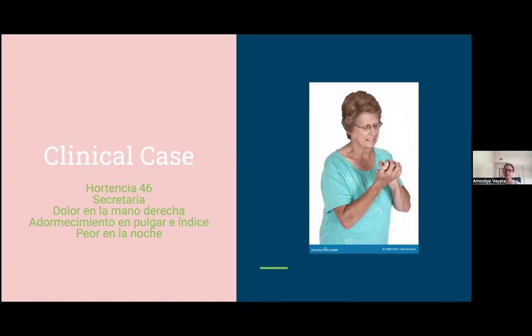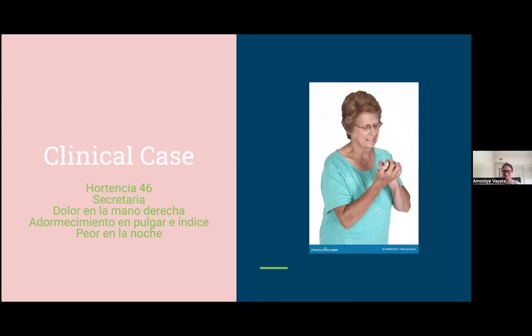— En una escala, uno a diez, ¿qué número es su dolor? — Diez. Veinte! — Es mucho. — She asked for a pain scale one to ten; Miss Hortensia said ten, then twenty — that's a lot. — ¿Usa alguna férula? — No. — She asked if Miss Hortensia uses a brace, and the answer was no.